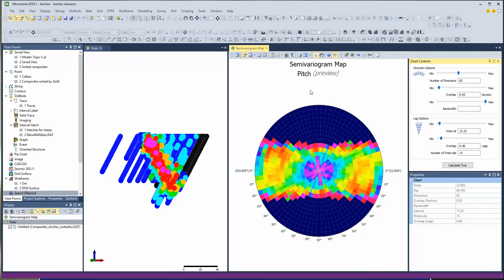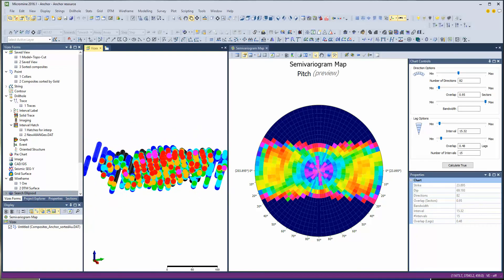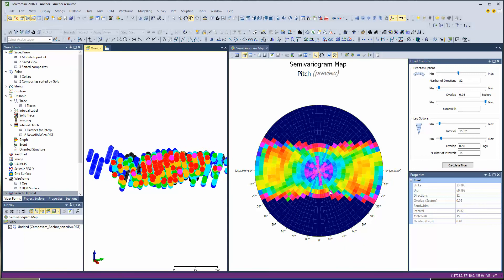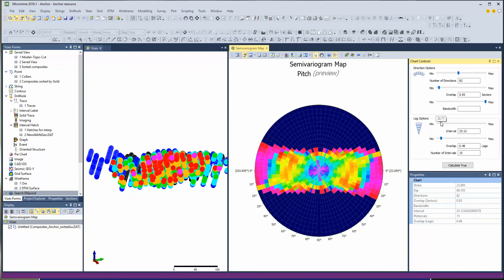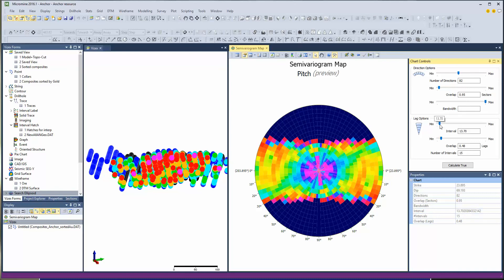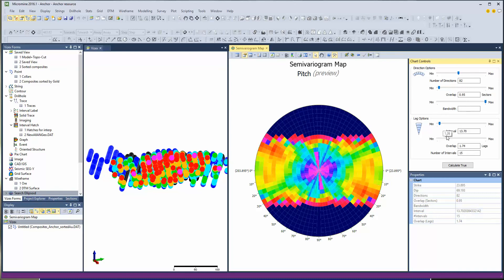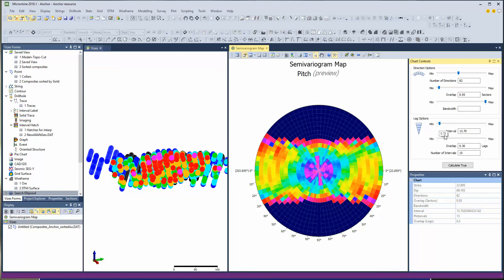Now we've created our strike view and we're moving to a cross-dip view. We've got a plane that we can look at normal to, so we can align it. This view seems to be a bit of a mess — we might have to do some juggling of overlaps to bring out a pattern. Almost immediately you see this strong low coming through here, which is the drill hole direction. If you were using something like Supervisor, you'd get contours.